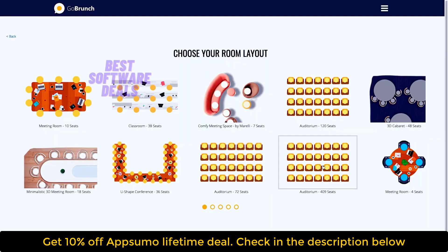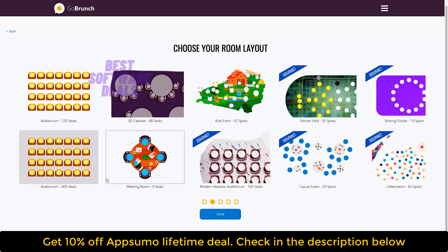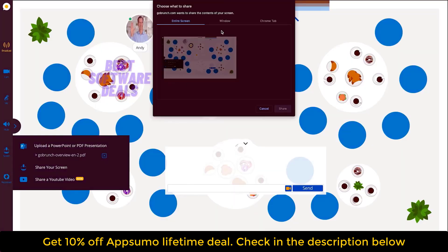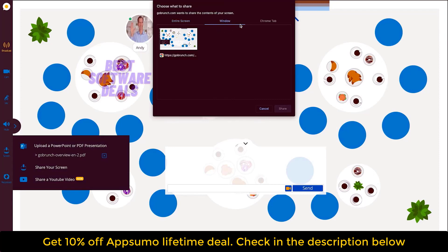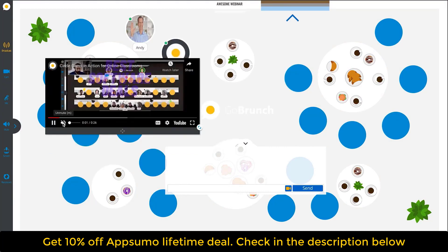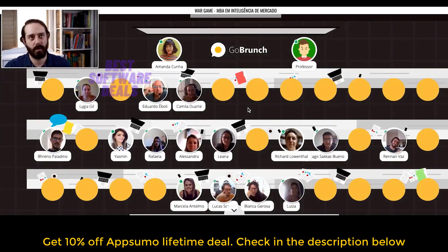All right, time to jump in with GoBrunch. You can choose your unique room layout from a ton of fun options and decide how you want to present with GoBrunch's awesome screen sharing options. Go ahead and share your PowerPoint slides, your own video screen, or — and here's the cool part — a YouTube video that you can sync with any attendee inside your room.